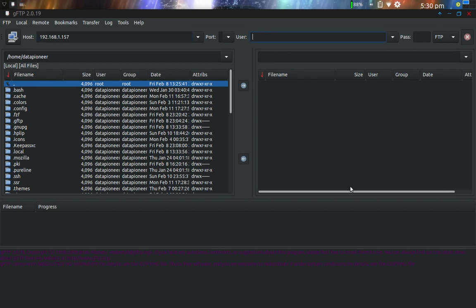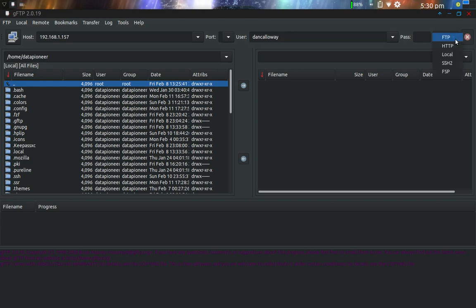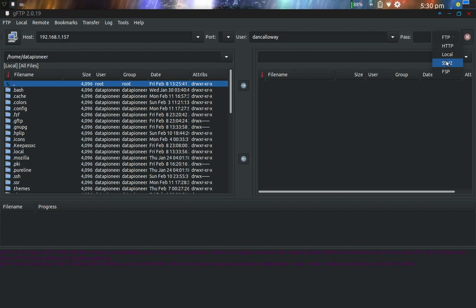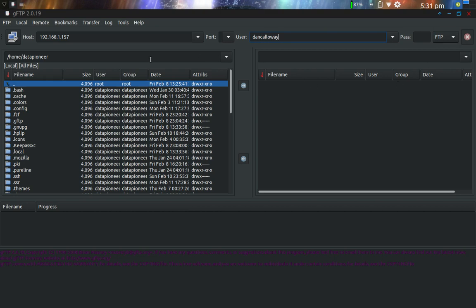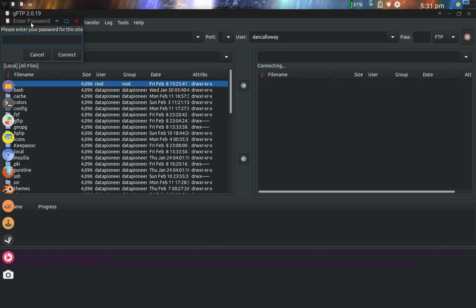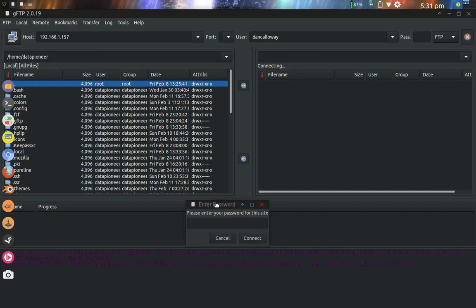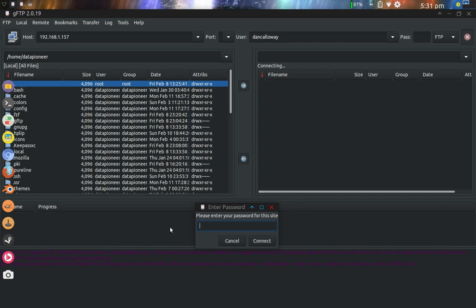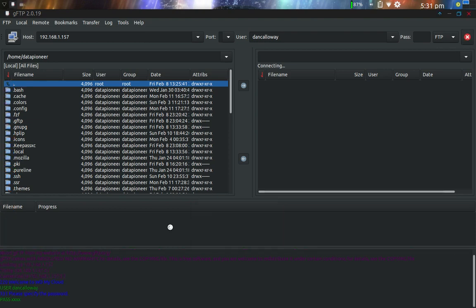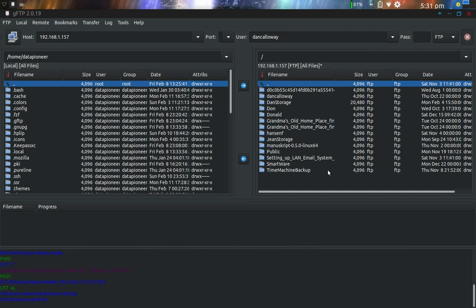My laptop is not connected to it. It is located on the network at 192.168.1.157. So I'm going to load that there in the host location. The user name associated with the account here is Dan Calloway. I'm going to use FTP protocol for connecting the first time. I can use HTTP or local or SSH2, and I'll demo SSH2 here in a little while.